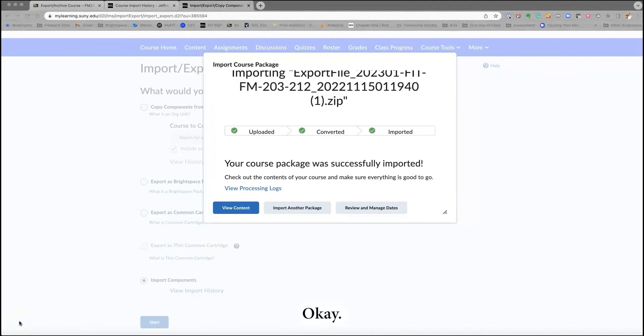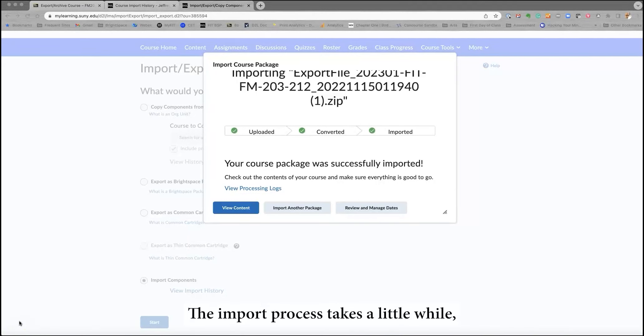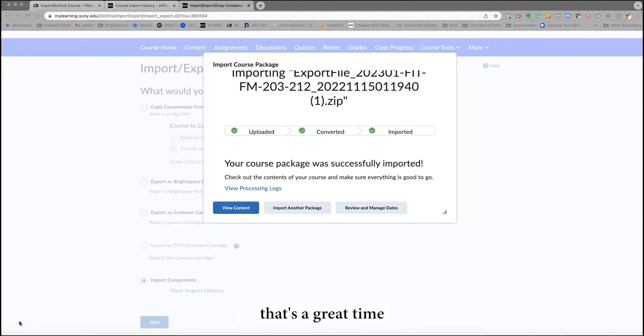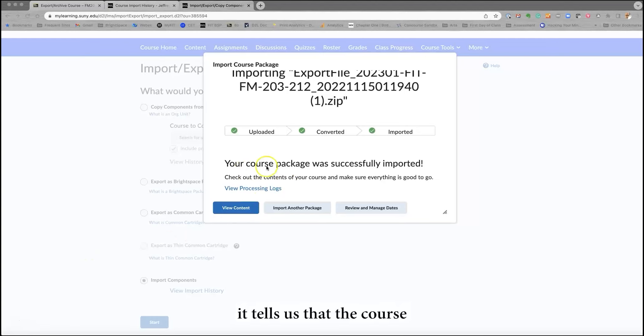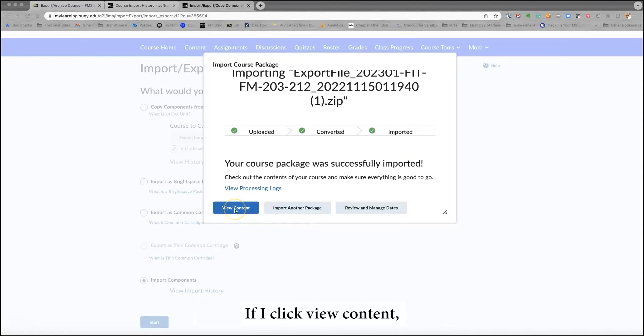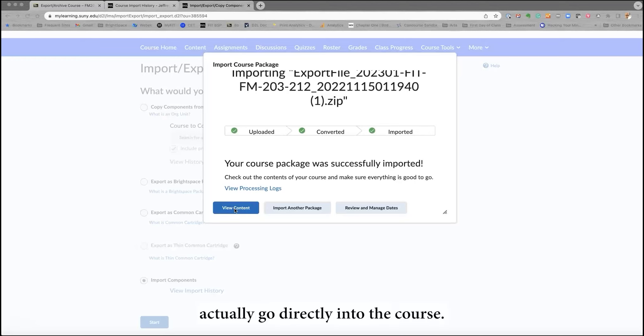Okay, and we're back. The import process takes a little while, so I would recommend that's a great time to make a cup of coffee or tea or walk your dog. Now that we're back, it tells us that the course package was successfully imported. If I click View Content, it will allow me to actually go directly into the course.